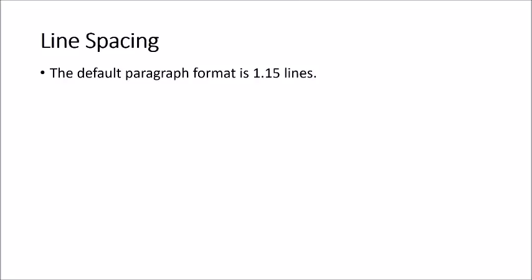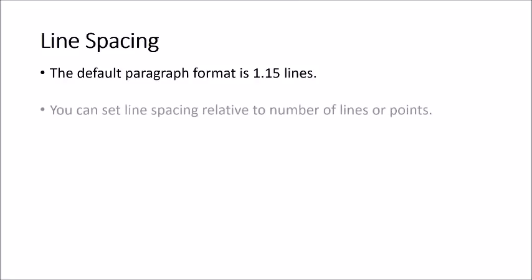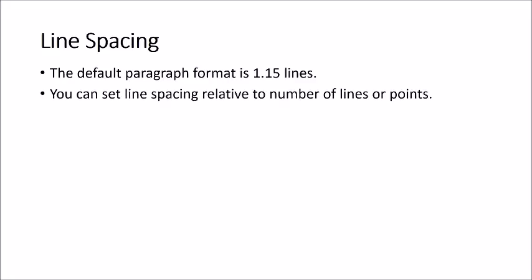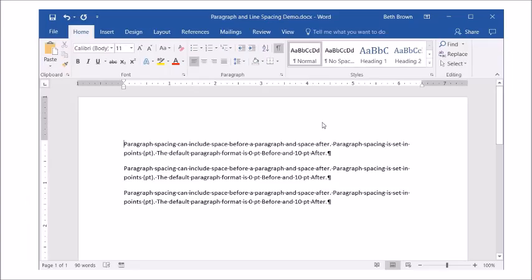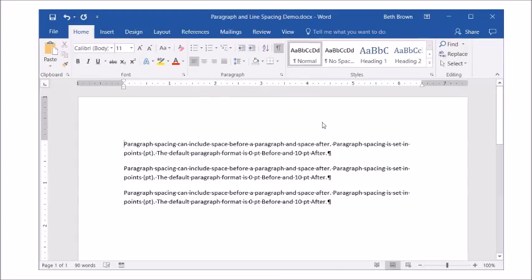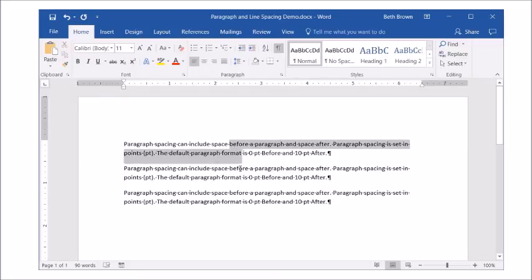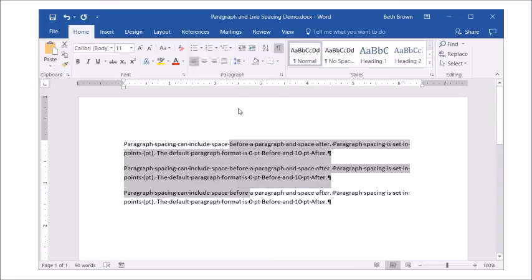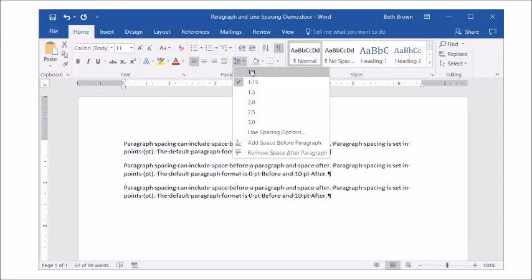Line spacing. The default paragraph format is 1.15 lines. You can set line spacing relative to number of lines or points. Line spacing refers to the space between lines. You can quickly change line spacing with the line and paragraph spacing command on the home tab.